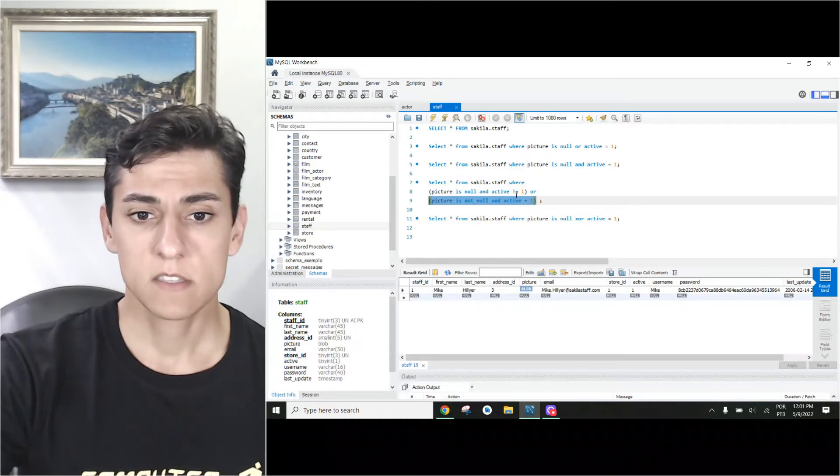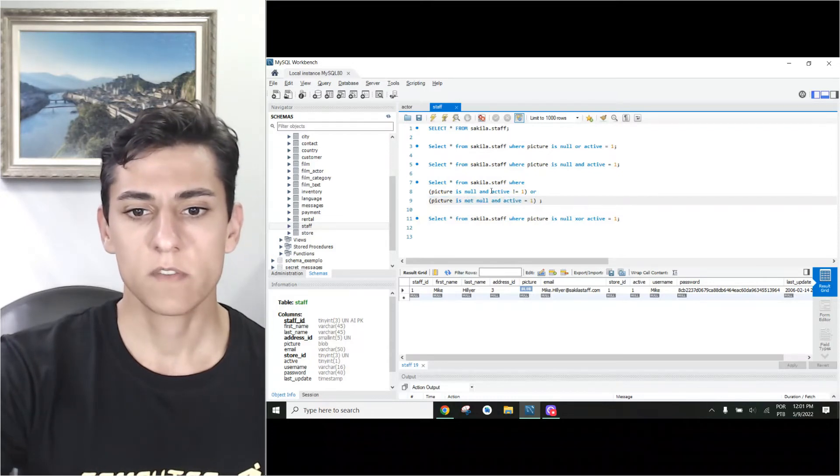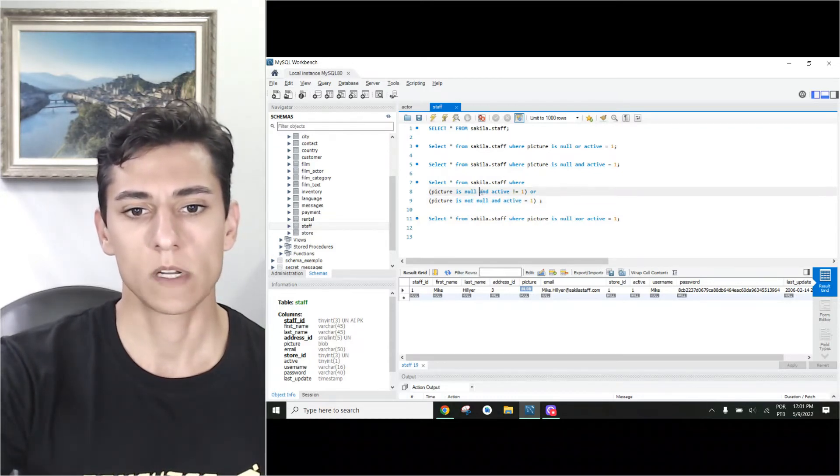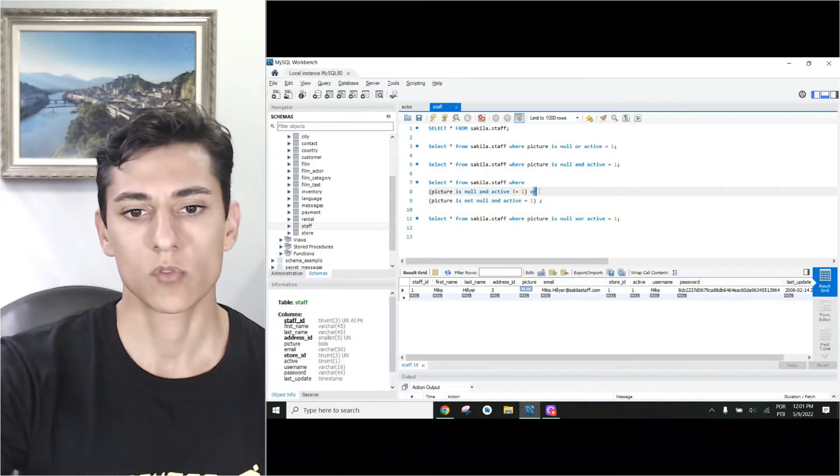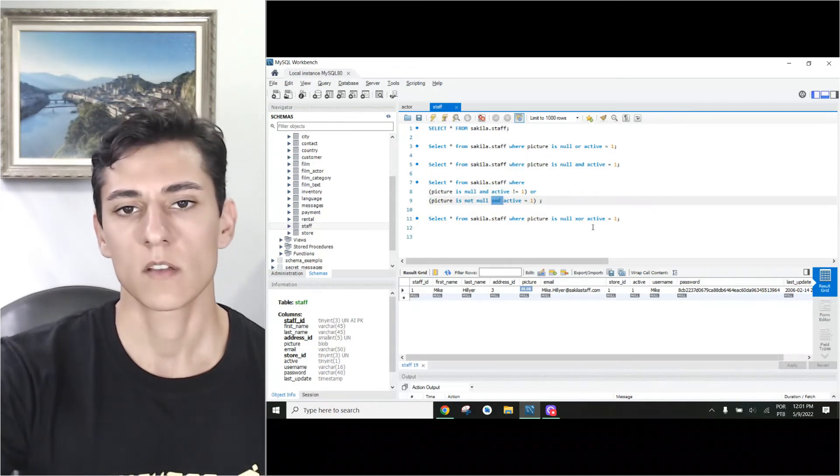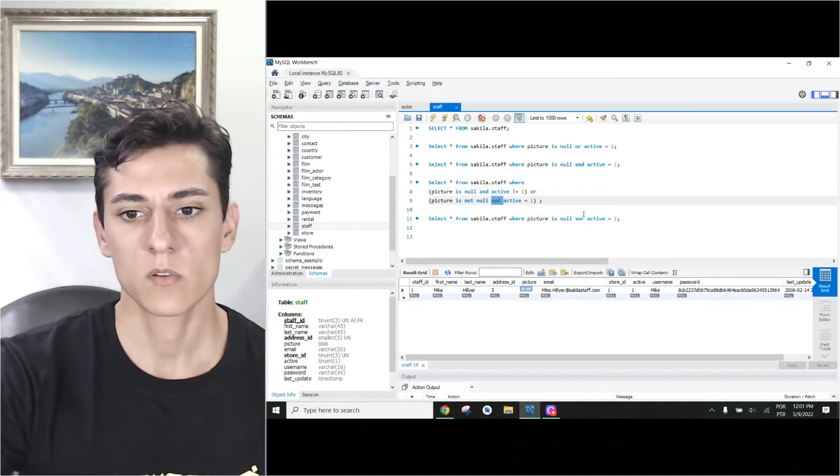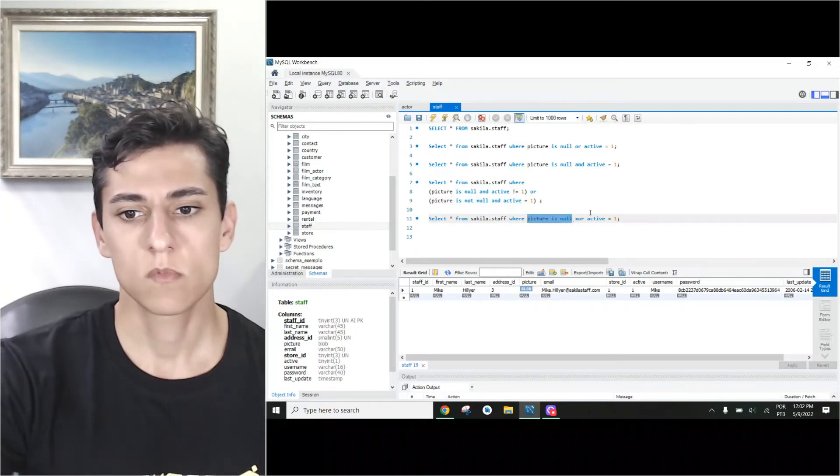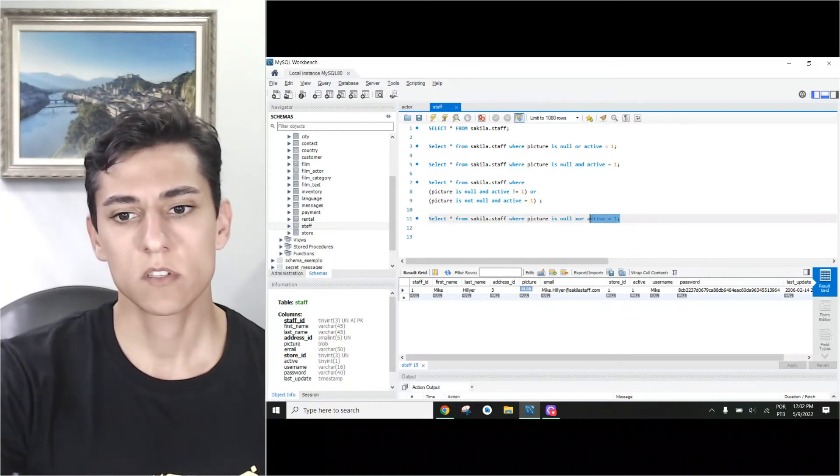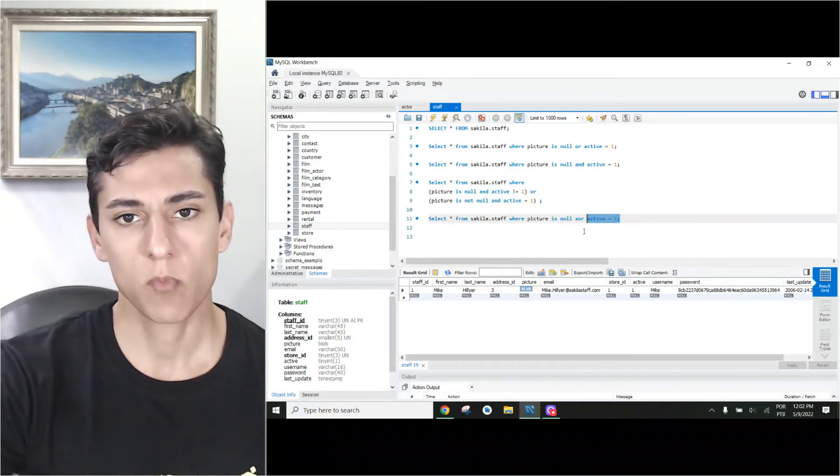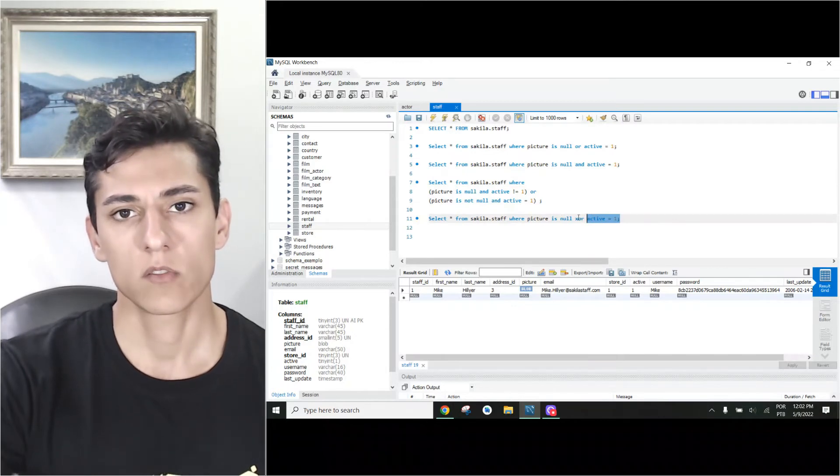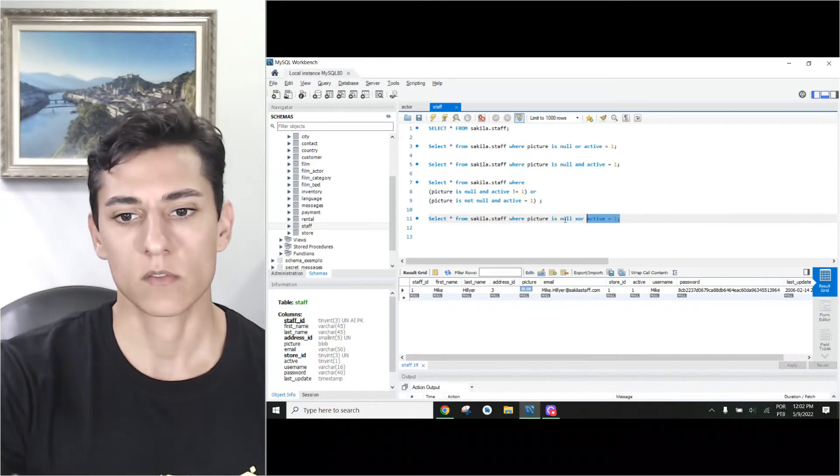But if this is the goal, instead of having this complex comparison with one, two, three logical operators, we could have just one. So either picture is null or activity is one, not both. If both are true, it will return false.